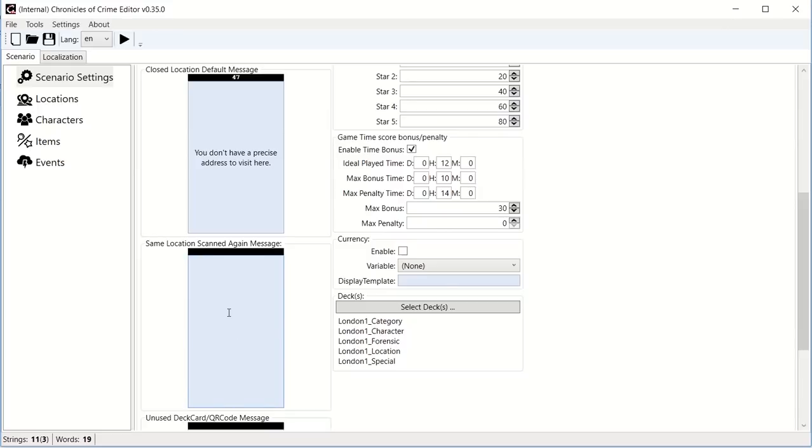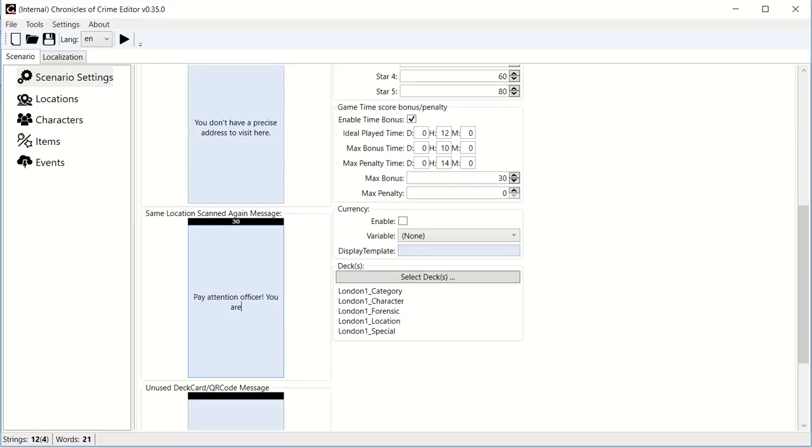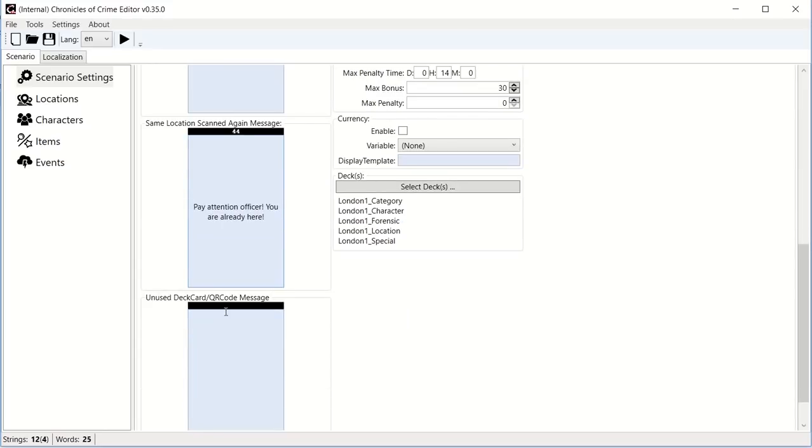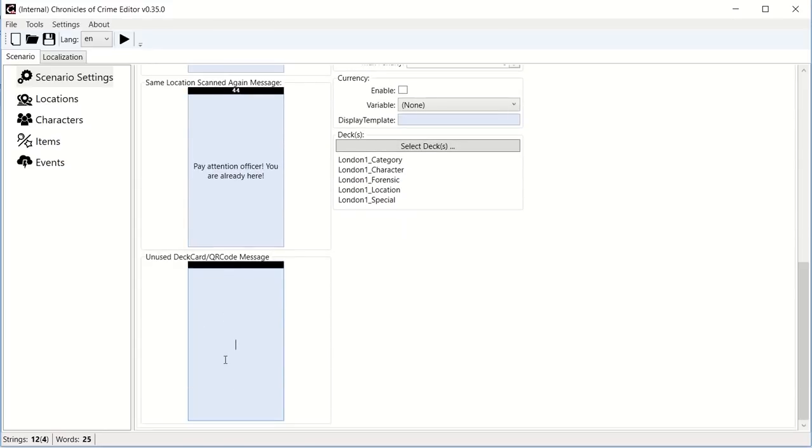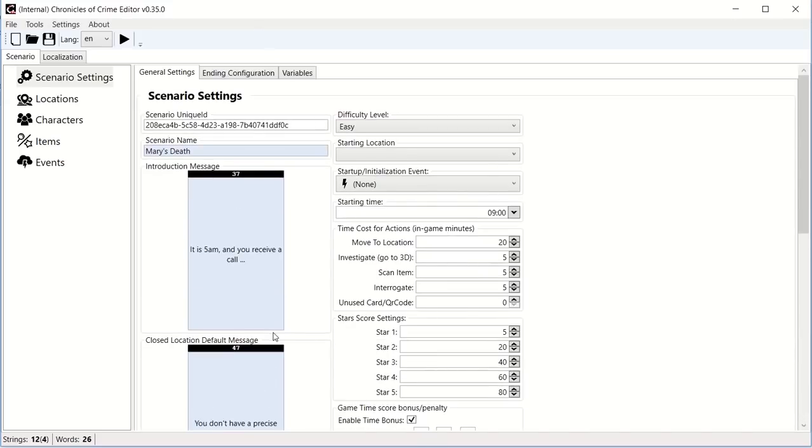Then you have the same location scan, let's say that I'm on location F and the player scan location F again. Well, I think a lot of the scenario is this, pay attention, officer. You are already here. And finally, the unused deck means that someone is trying to scan a card, either from a deck that we are not using or literally a QR code that's come from something we don't know. And we will put a generic message here that says, sorry, we don't know this QR code.